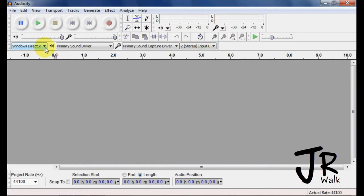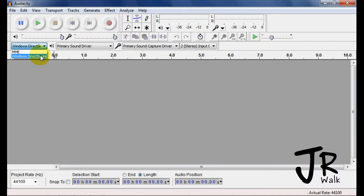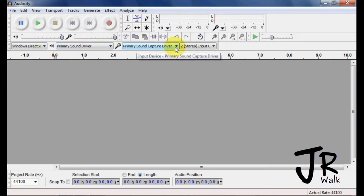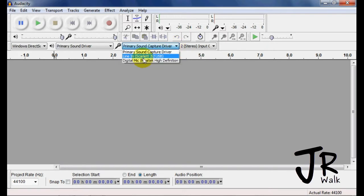For Windows, I keep this to the Windows Direct Sound. This is important though. When you're recording, you want to make sure it's coming into the right device. I want it to go into my inline Scarlet USB.